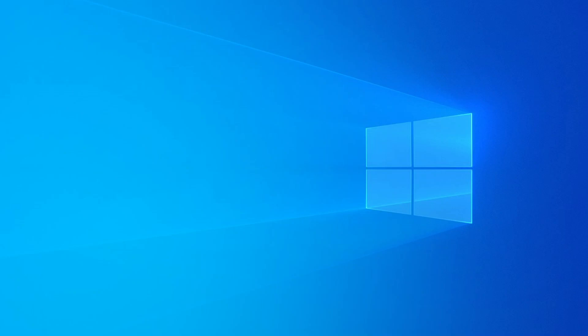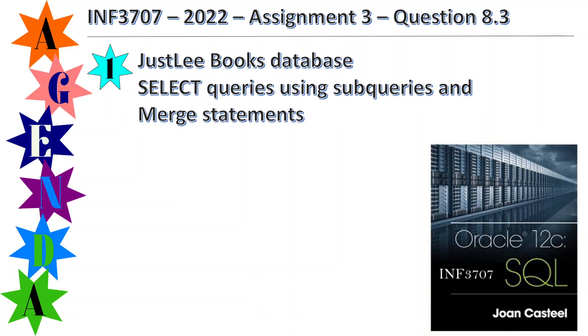Good evening. This evening I want to cover INF 3707 2022 Assignment 3 Question 8.3.